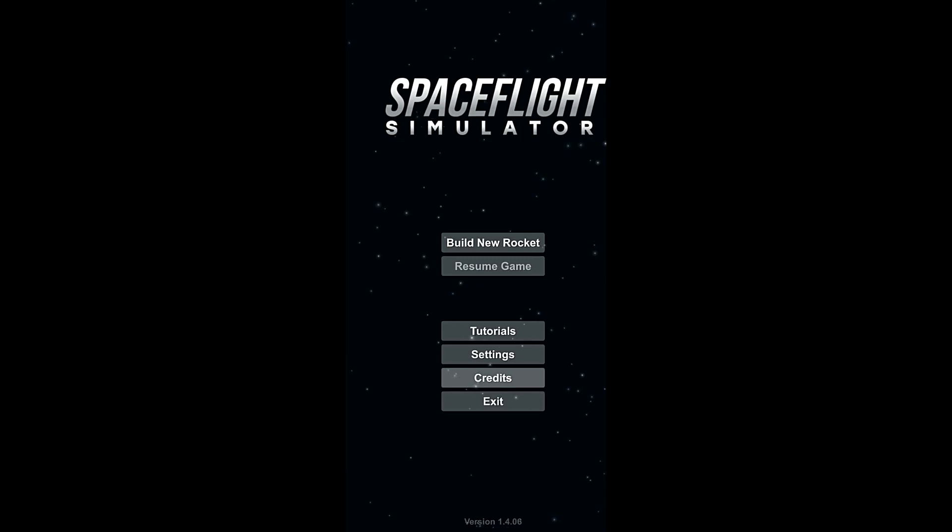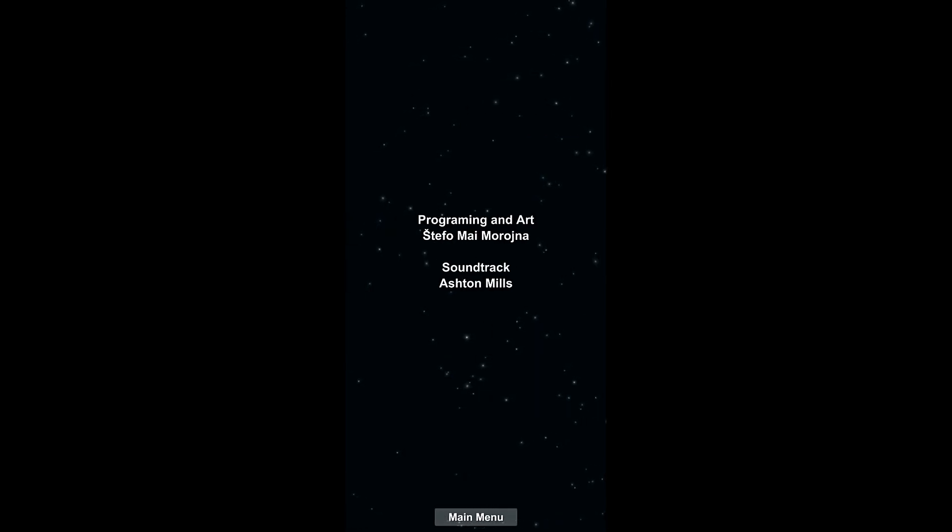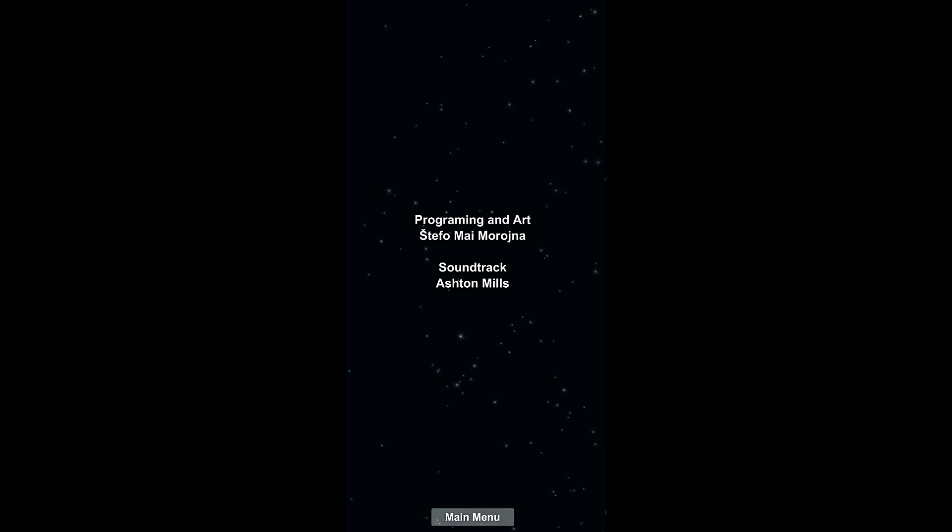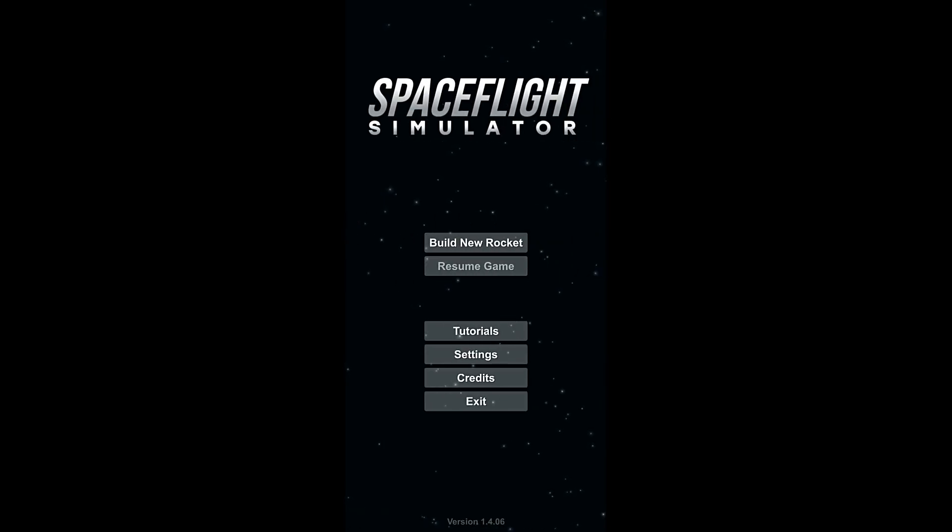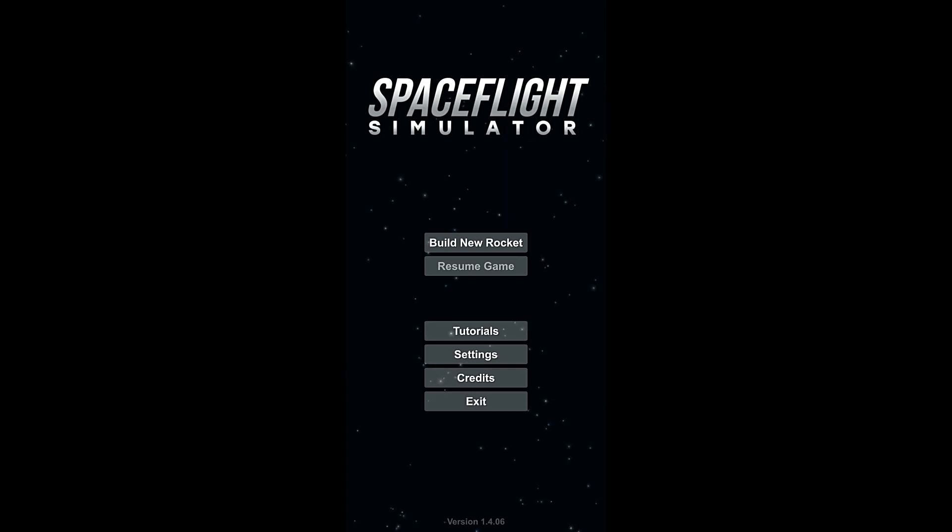So this game is developed—it's programmed and its art were done by Steffo Mai Morana, and its soundtrack was done by Ashton Mills. That's it. This is two people working on this game, did a great job with the physics. As far as the gameplay goes, it's pretty good too.